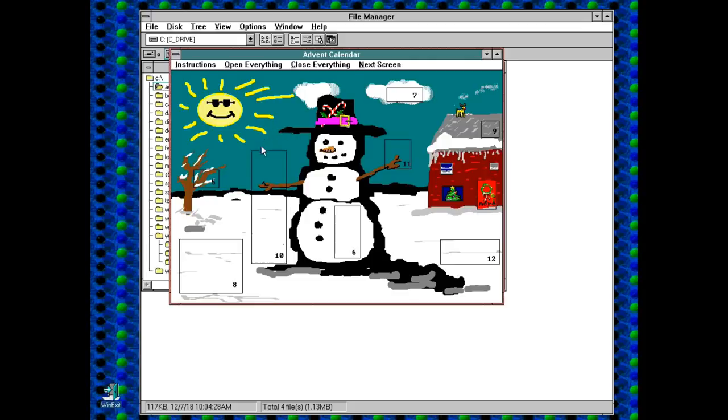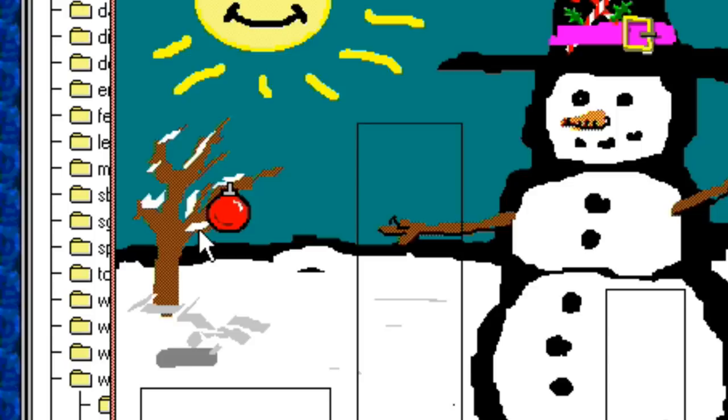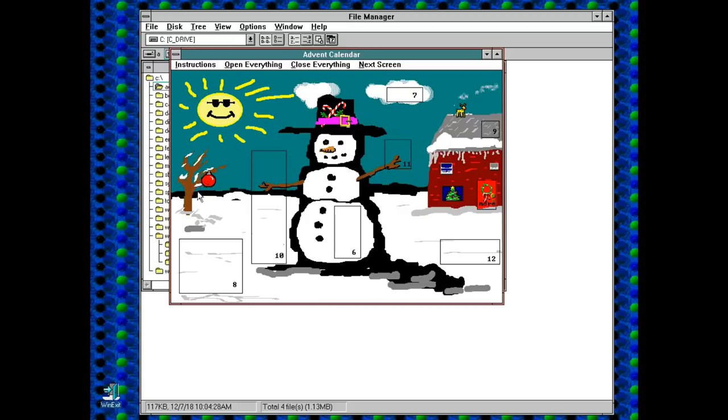Number 5. I bet this is going to be a little bird sitting on that br- holy crap, look at the size of that bauble. That's mental.